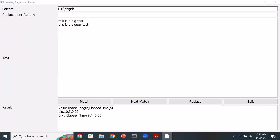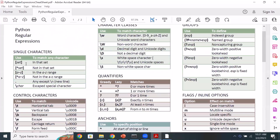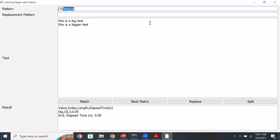We saw how to use inline flags and make the search case insensitive, and how to match a word using word boundaries. Now, you can also specify a set of characters to match. For example, if I want to find all occurrences of the letters b, i, or g — not the word 'big', but individual occurrences of those letters — one option is to use an OR condition using the pipe character: b|i|g.